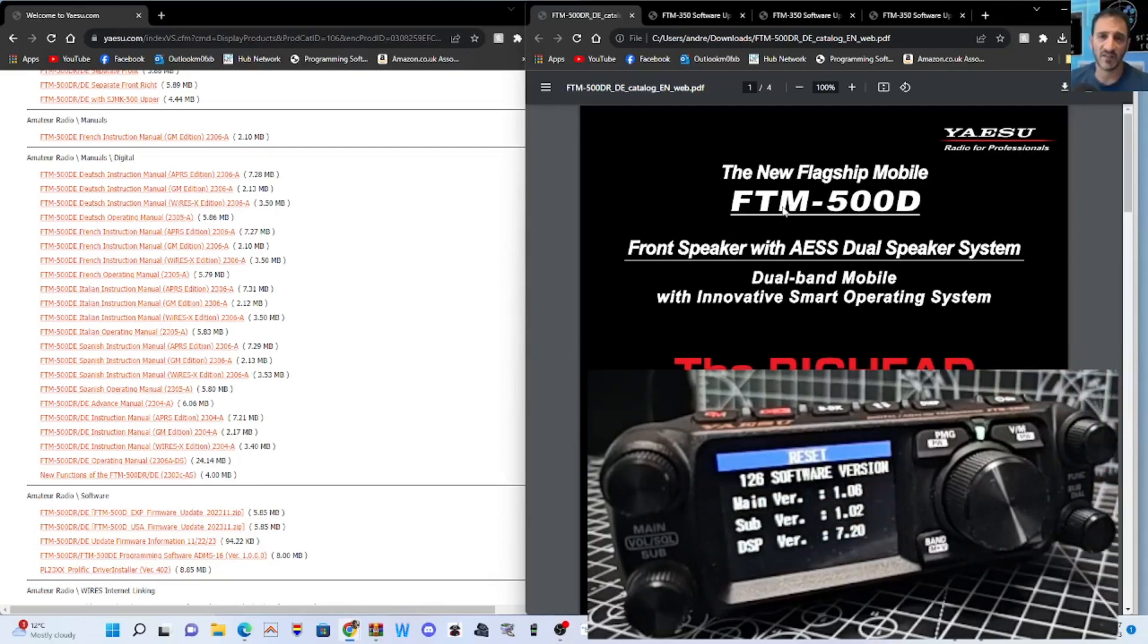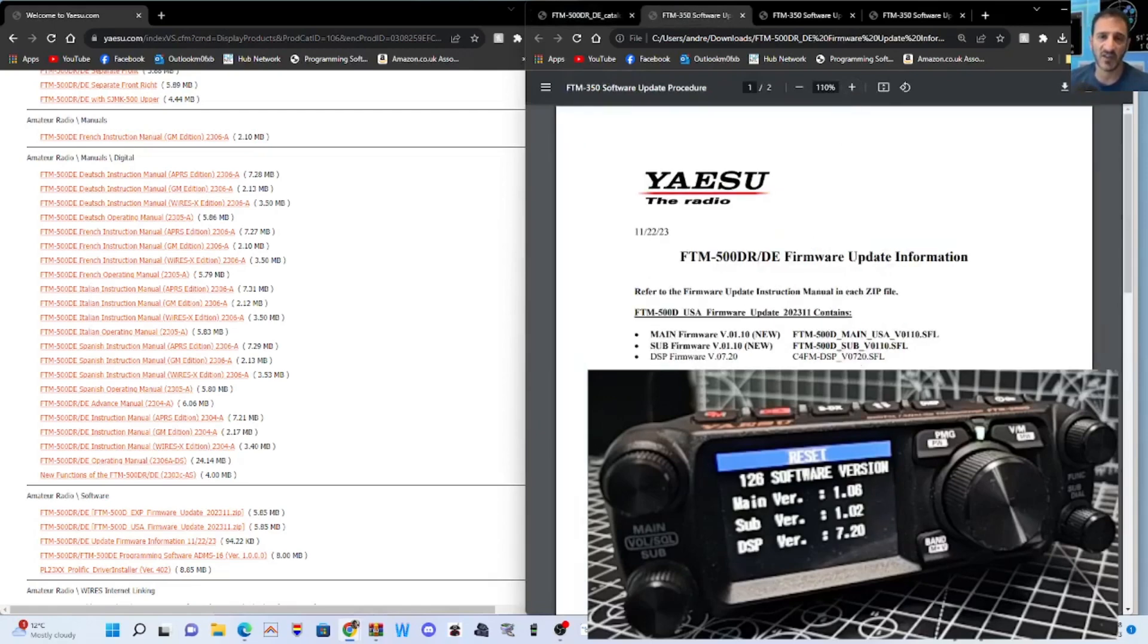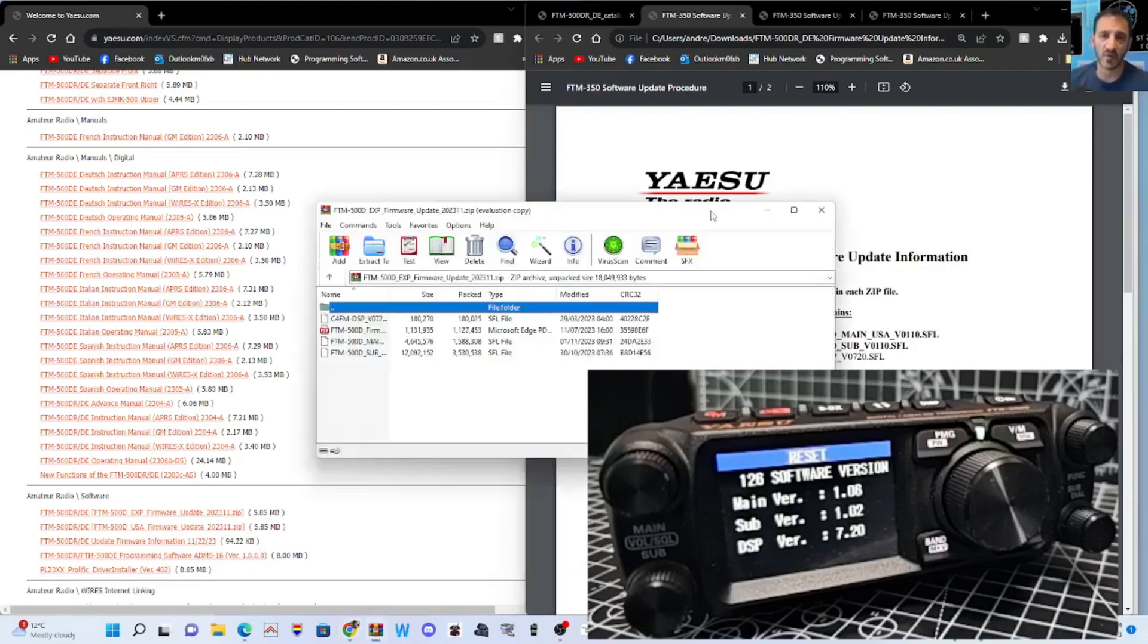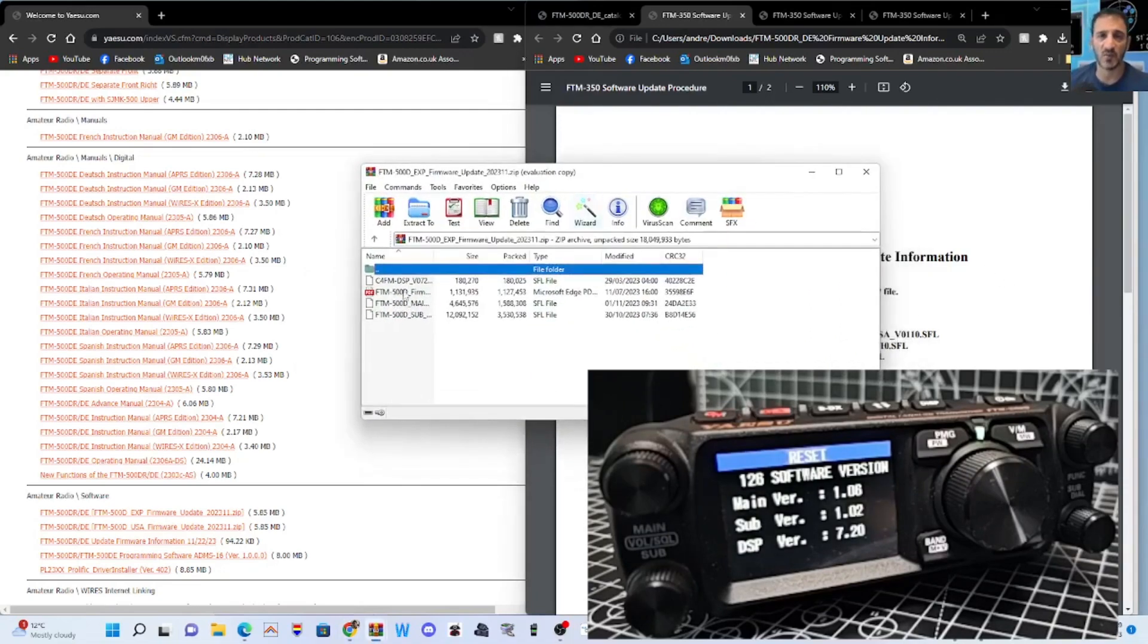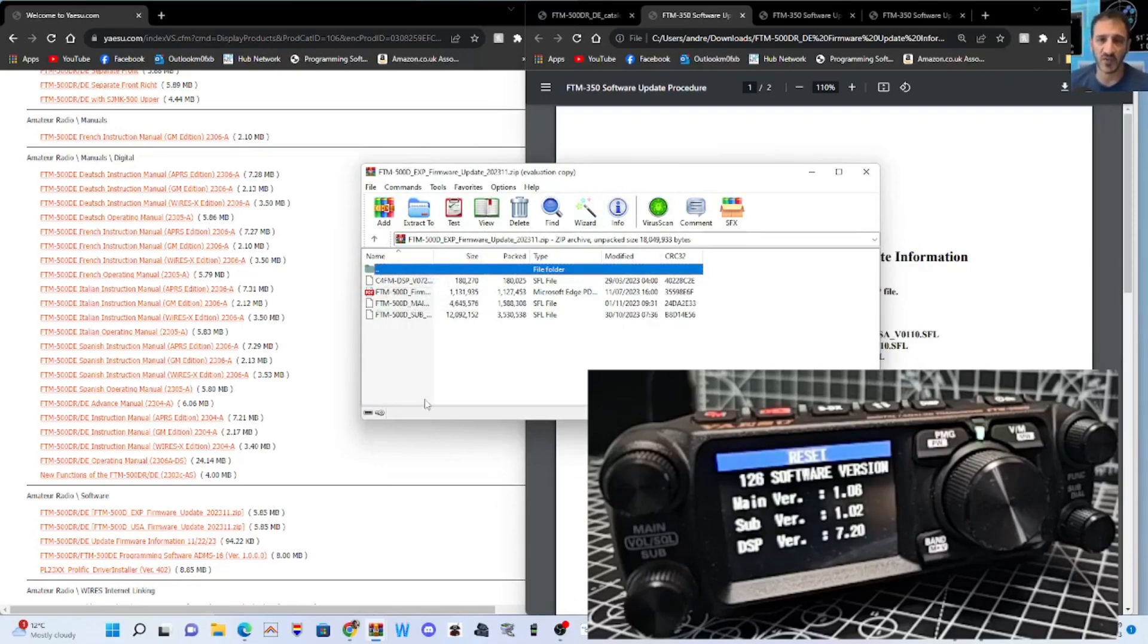If we look at the firmware update, it looks to me like the DSP does stay the same, but the main and the sub is going to become 1.10. These are the files. C4FM. I'm still going to download the 7.20 DSP, see what it does. Then you've got the main and the sub. We need to get these into our SD card.